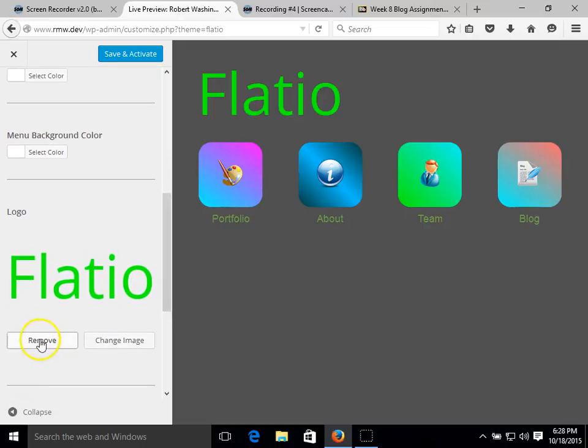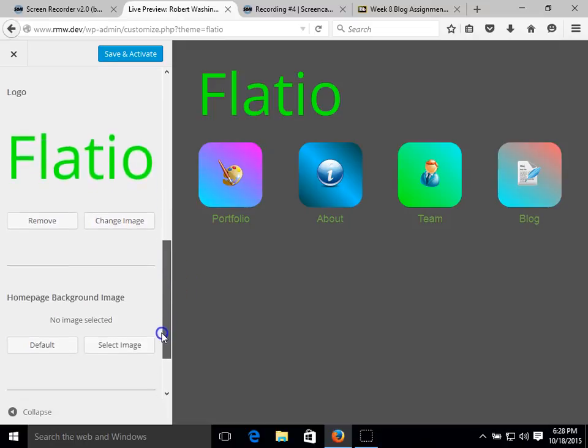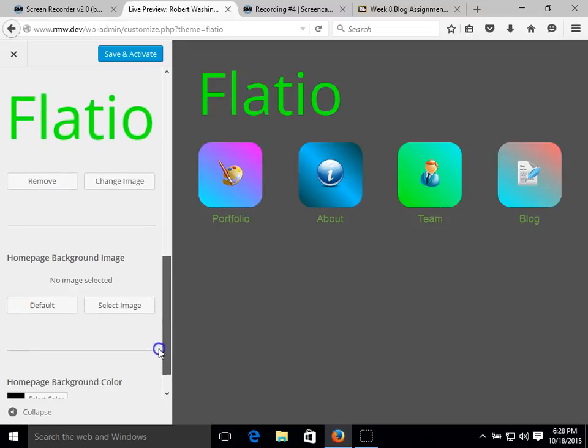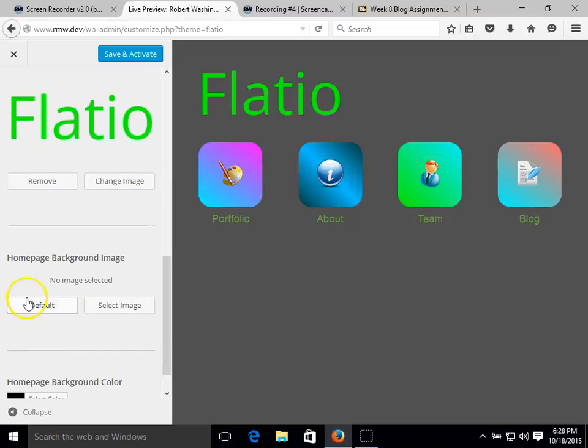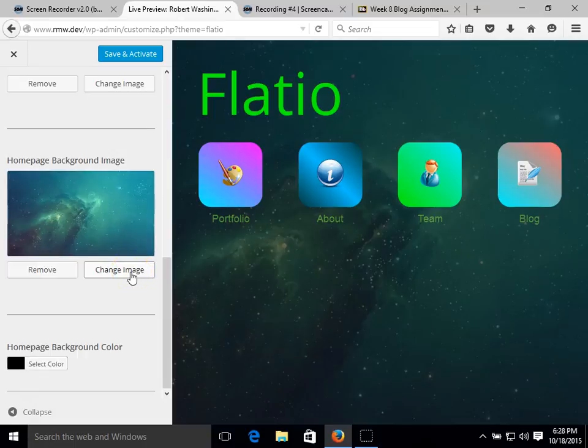We can remove it. We can upload a new image by clicking on this link. And on the home background image, this is the default image that's there. And we can also upload any image that we would like.